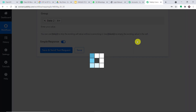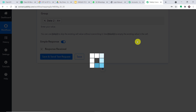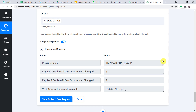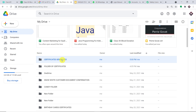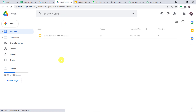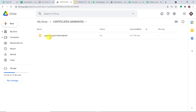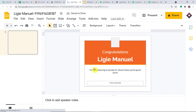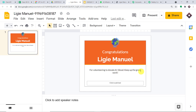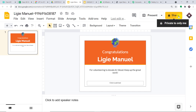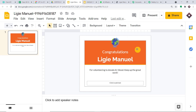Let me click on save and send test request. It is showing the presentation has been created — the certificate has been created. Let me go straight to my Google Drive and open the 'Certificates Generated' folder. This is the certificate. As you can see, we have the name as well as the phone number as the title. When we click it, we find: 'Congratulations, Liji Manuel, for volunteering to donate A positive blood. Keep up the great work.' Currently this certificate is private to only me, but we want to share it to Liji Manuel.